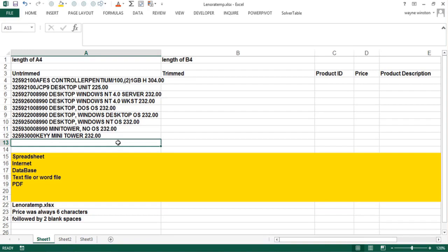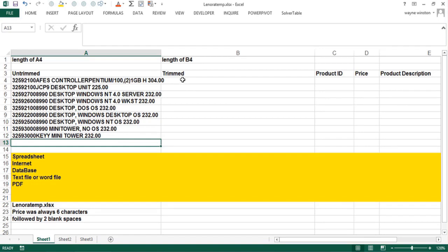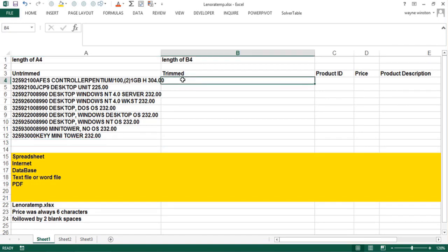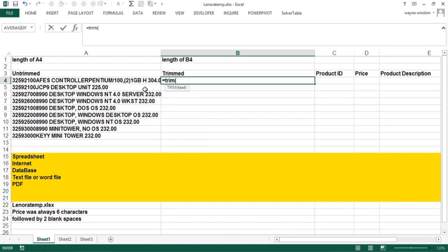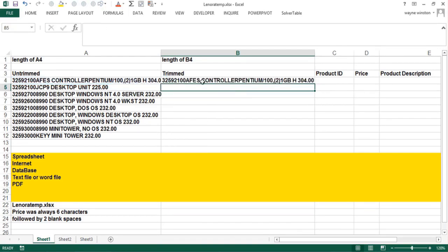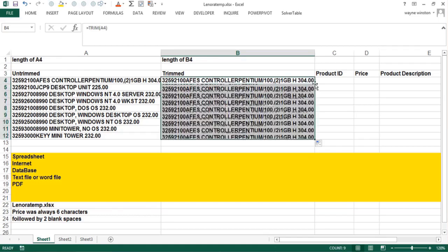The first thing you should probably do is get rid of extra spaces in the cell. Remember we said there were two spaces at the end of each row here. The function to get rid of extra spaces is called the TRIM function. The TRIM function will take away any spaces at the beginning or end of the cell or any extra spaces between words. If I say TRIM this cell, it looks the same but it's not. I'll show you. I can double click and copy that down.